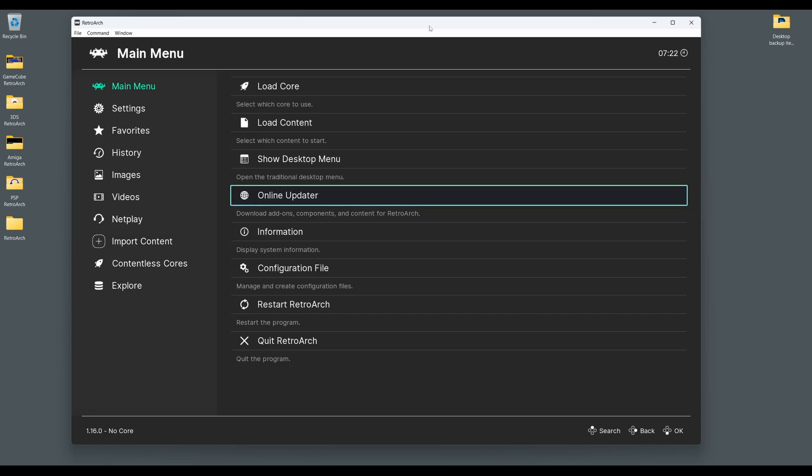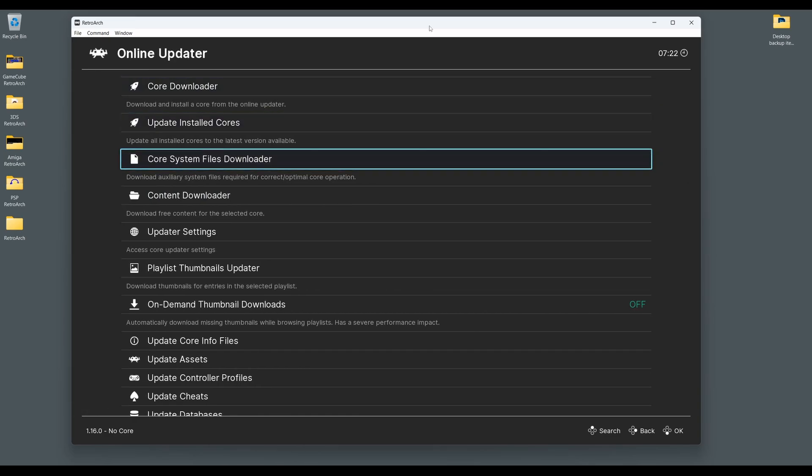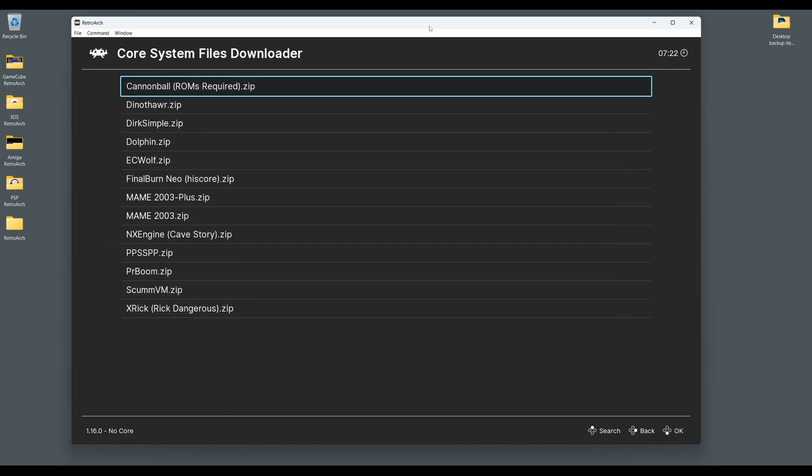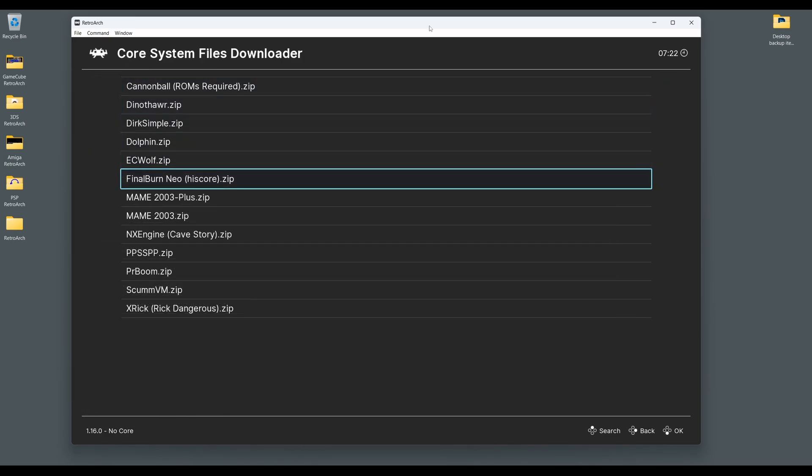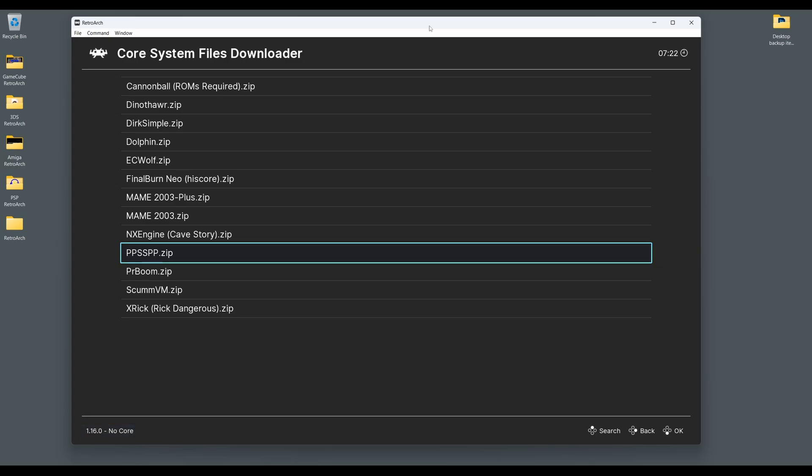Simply go to the main Retroarch menu, select Online Updater, and then Core System Files Downloader, and then scroll down and select PPSSPP.zip. This will then download and install the asset files to Retroarch, and now you're ready to play some PSP games.